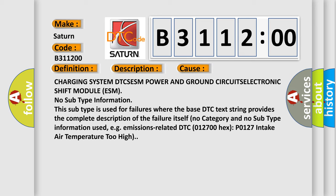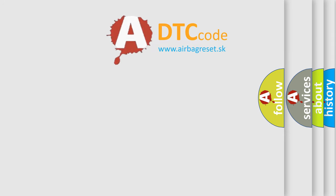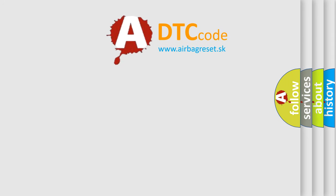For example, emissions related DTC 012700 hex P0127 intake air temperature too high. The airbag reset website aims to provide information in 52 languages.